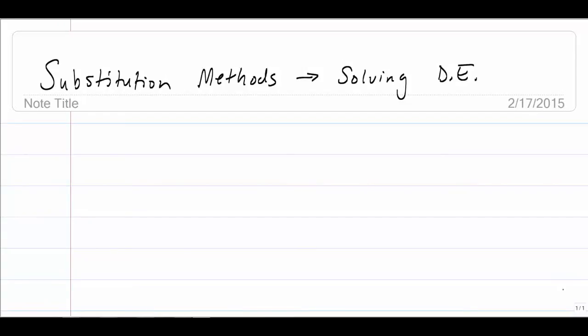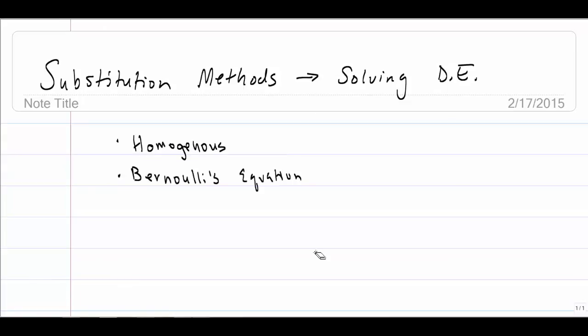We're going to discuss some different substitution methods for solving differential equations, specifically two of them. The first method is called homogeneous — we could pronounce it either homogeneous or homogeneous. I'll stick with homogeneous to avoid confusion with a different use of that word later. The second is Bernoulli's equation. Other forms of substitution exist, but they all work in basically the same manner, so I'll stick to these two.